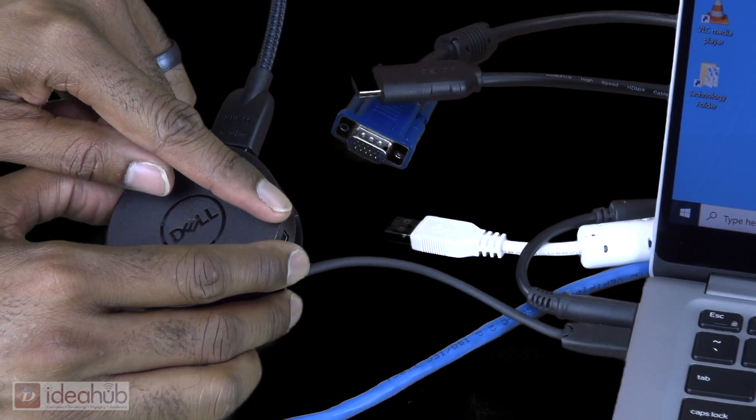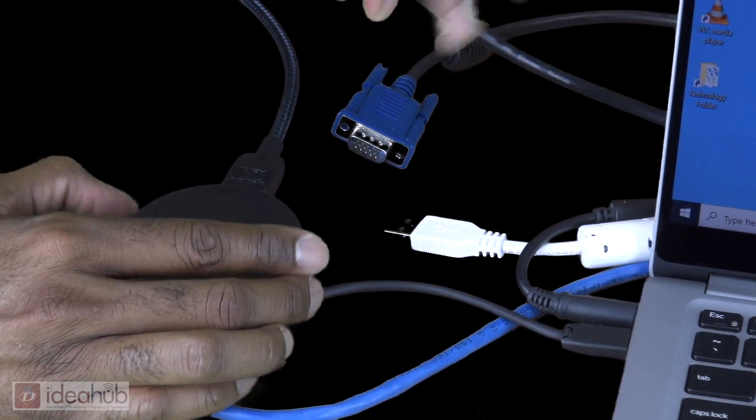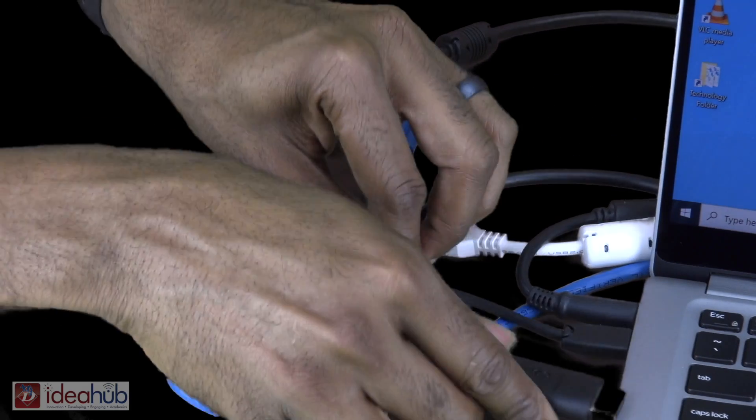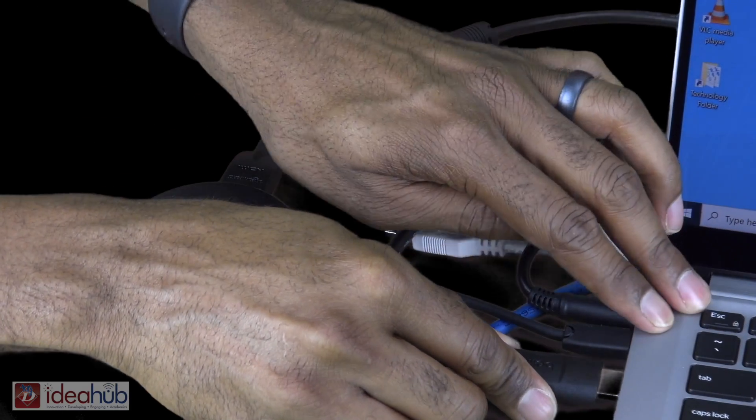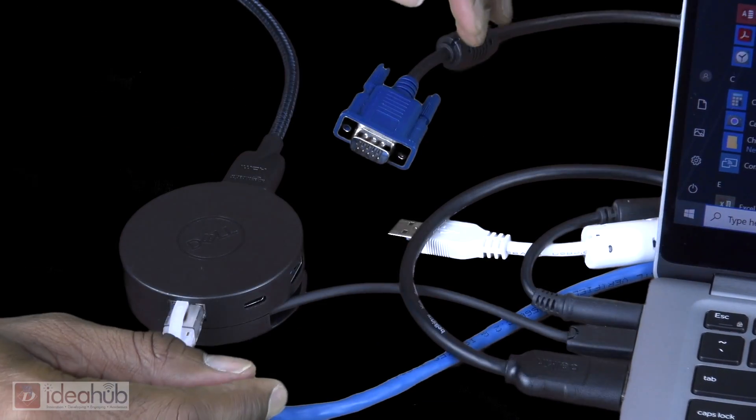For those using a third display, connect directly to the laptop's available HDMI port on the side of the computer.